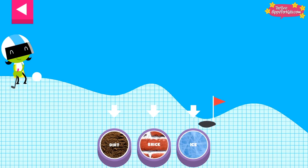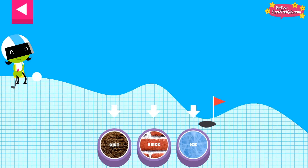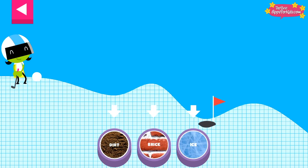A ball rolls differently on different surfaces. Some surfaces create more friction with the ball. Friction is a force that slows down things that are moving. Tap on a surface that you think will help the ball roll far enough to reach the hole.